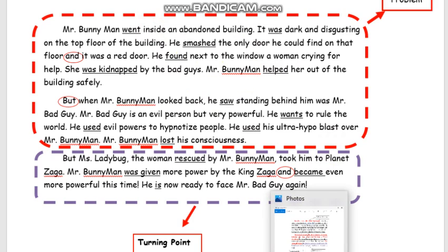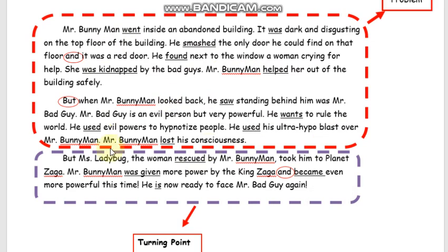Now kids, it's your turn to write your own draft for your middle bit. Remember, unleash your imagination and be creative this time. I can't wait to see your draft for your middle bit. Happy writing, kiddos, and see you later!